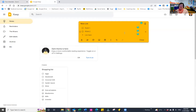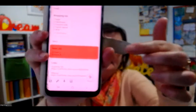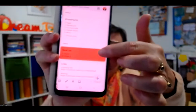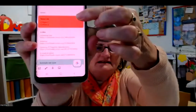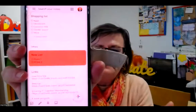I'll just stop the share and go to my phone — can you see it's already there on the phone too? How cool is that!